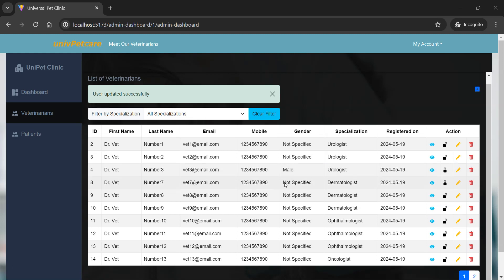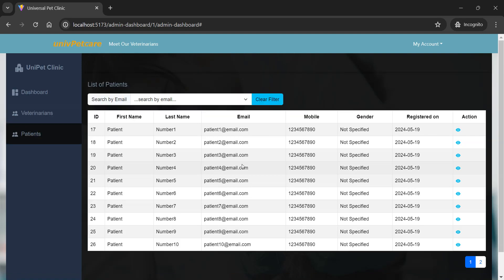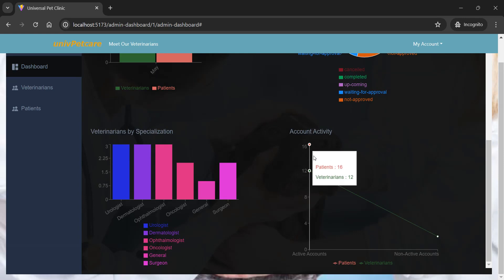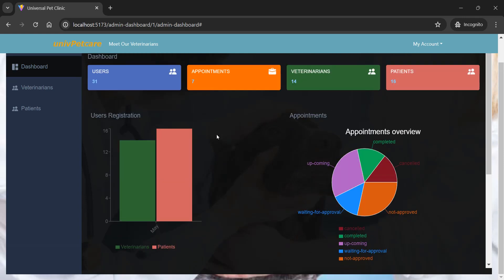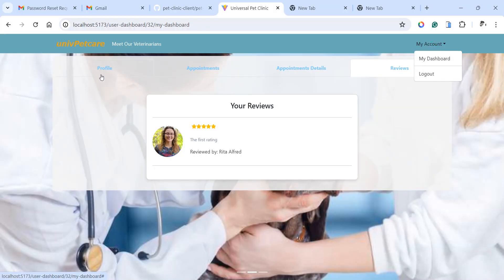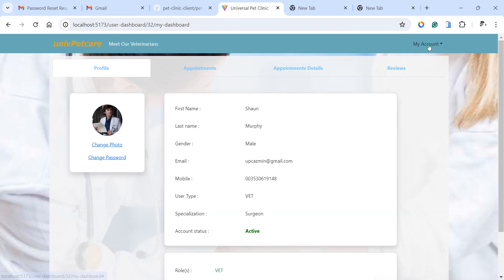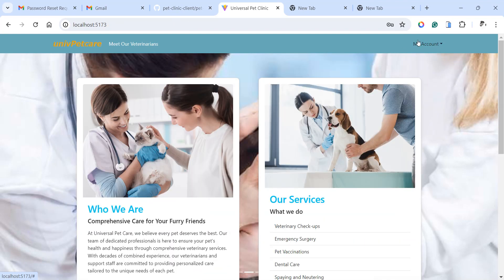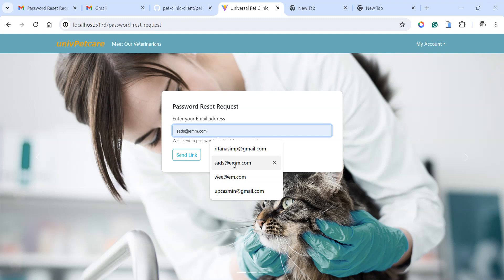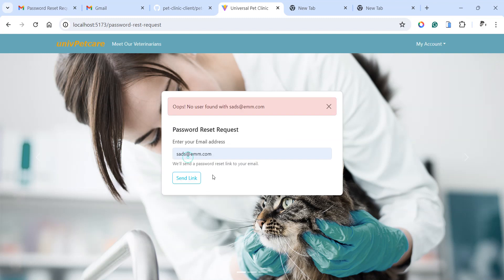There are many more functionalities inside this application. Now, if I log out, for example, if I forgot my password, I can go to reset my password. If I put in an email that does not exist, we're going to catch the error right here — 'not found'.